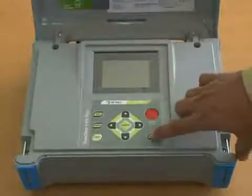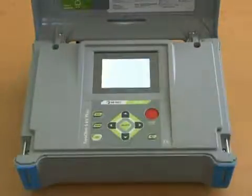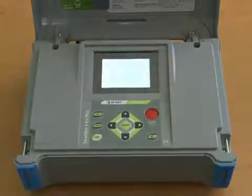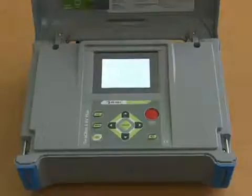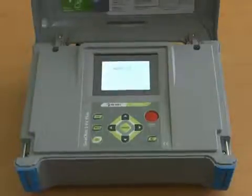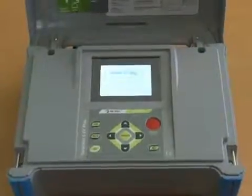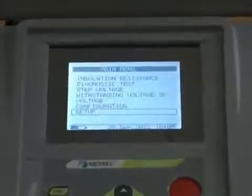On switching on, the instrument performs self-calibration to ensure all accessories are in working condition. After finishing the auto calibration, the main menu screen appears.